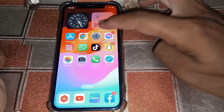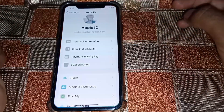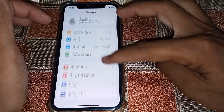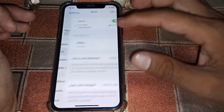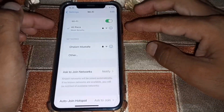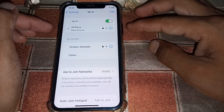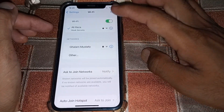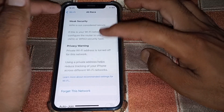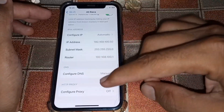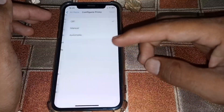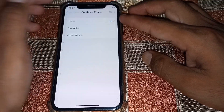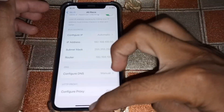For the first method, make sure that you are properly connected to the internet. Open Wi-Fi and make sure that you have a strong connection. If you don't, simply forget your network, scroll down and tap on 'Configure Proxy', and make sure that you have turned this off. Then go back.